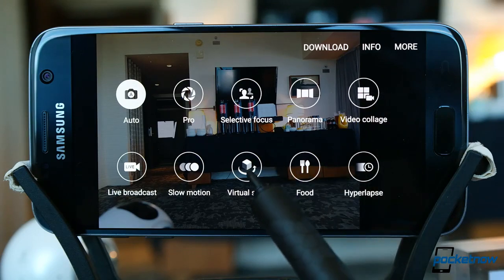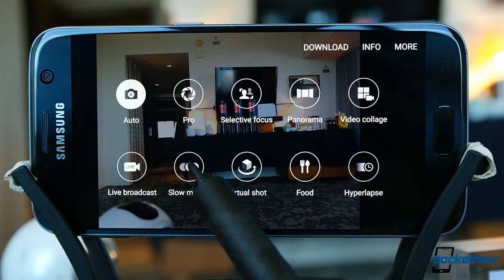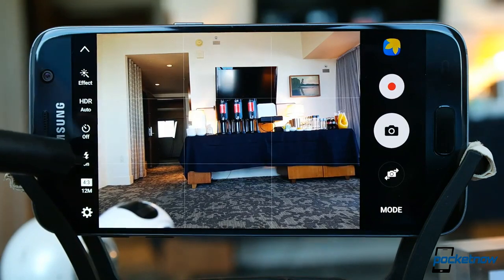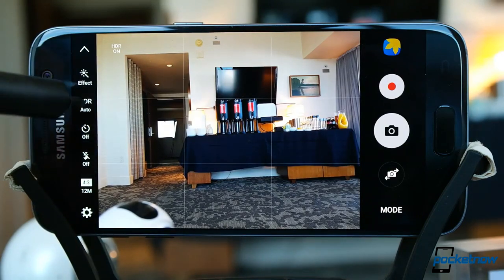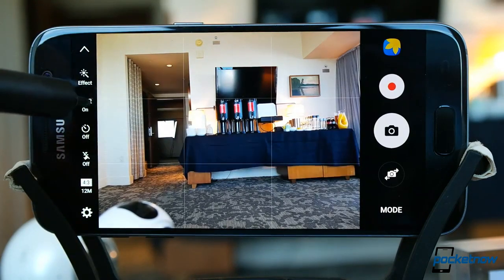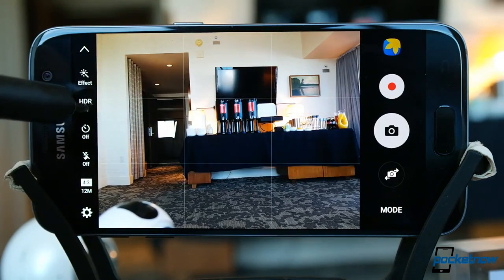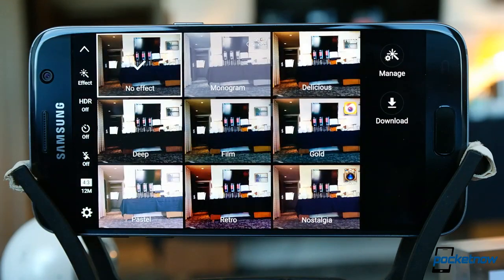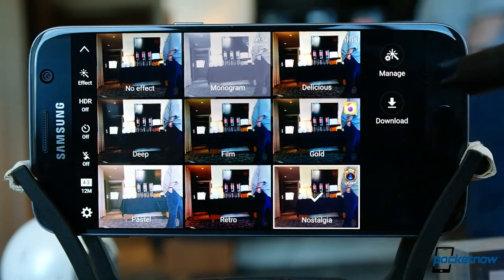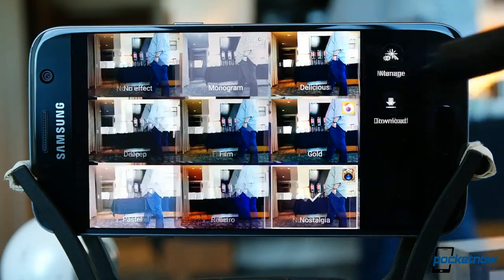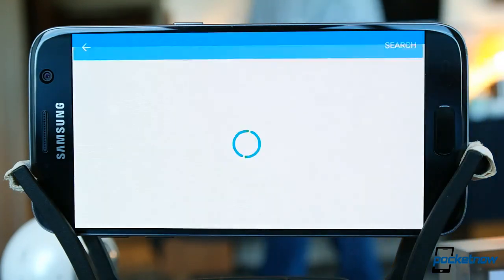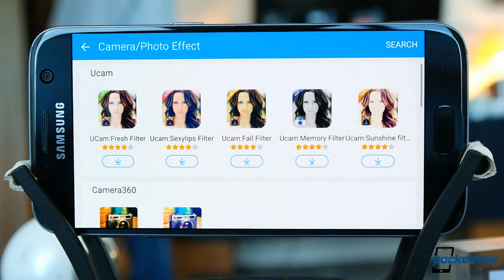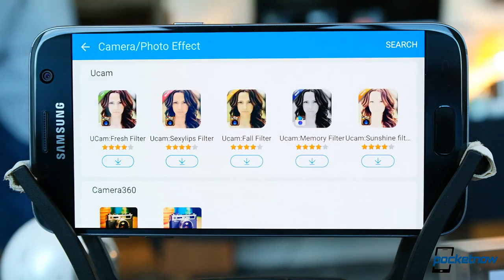In Auto mode, the left side of the frame is home to flash, timer, and HDR controls. From here, we can easily change the resolution and aspect ratio. For folks who like to apply filters, the effects option will handle most jobs there, and you can download additional filters from Samsung.